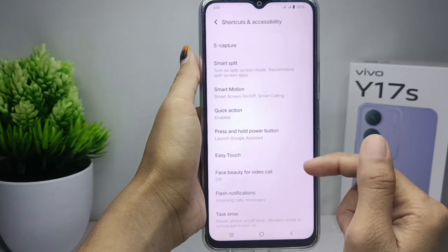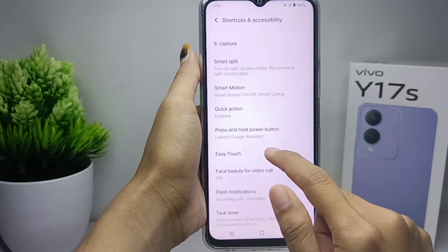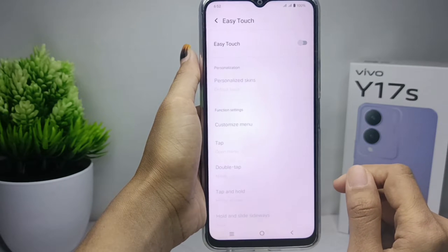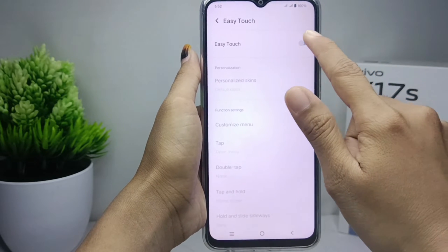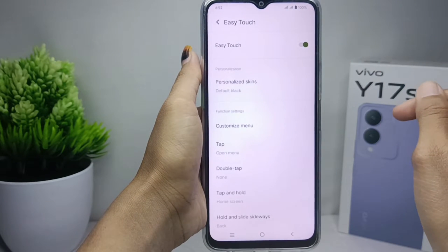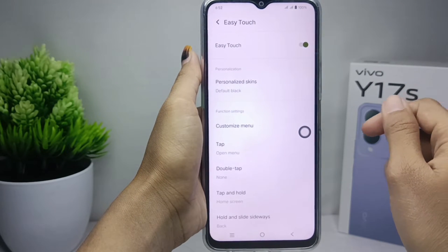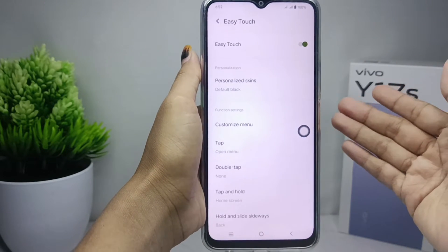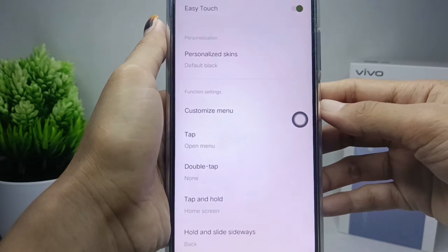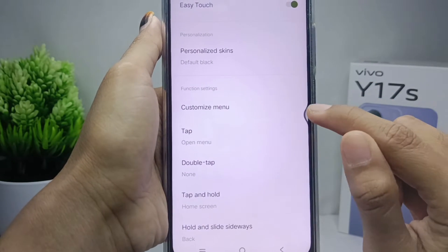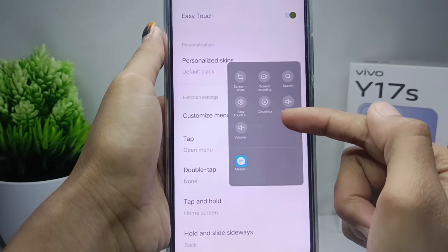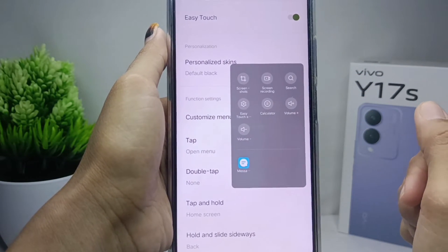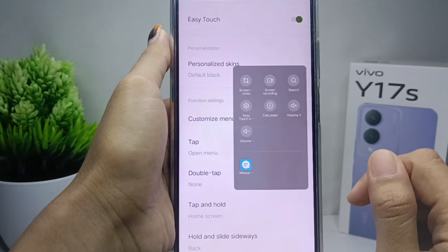After that, choose to tap the Easy Touch menu option. Then activate this option by pressing the toggle button.